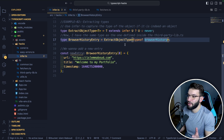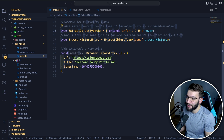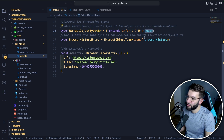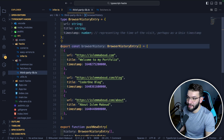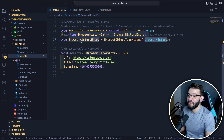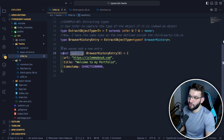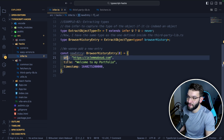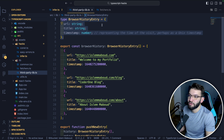We can use the infer keyword the same way. We create extract object type, pass in T, and say if T extends infer U — meaning it extends the actual type we're thinking about — then we return that inferred type, otherwise we return never. We pass in the type of the browser history array, and extract object type will infer and return the browser history entry type. Then we can do const new entry equals browser history entry to access one single entry instead of an array.